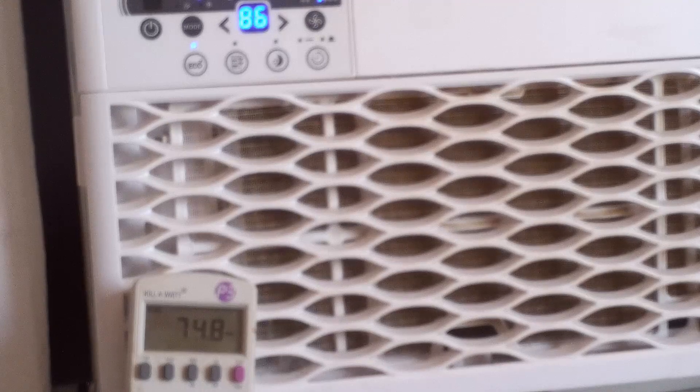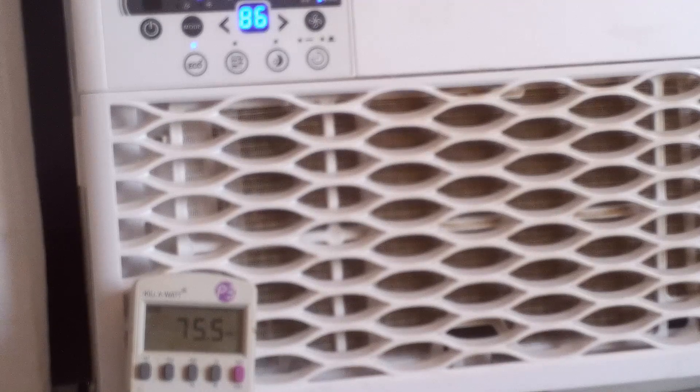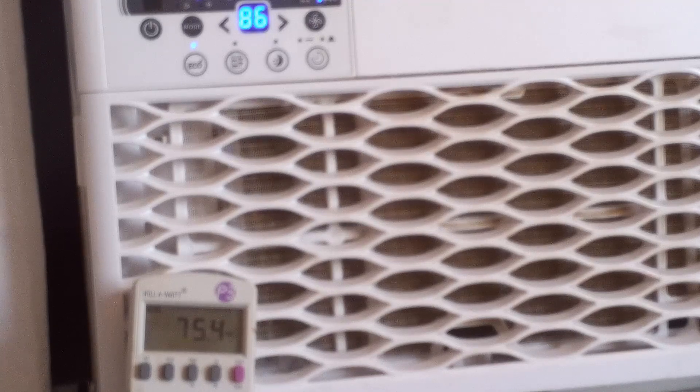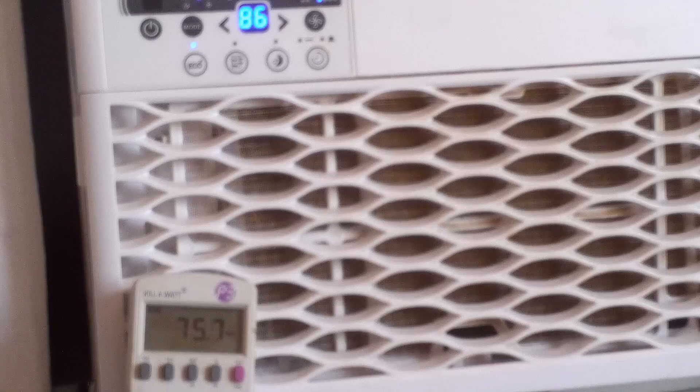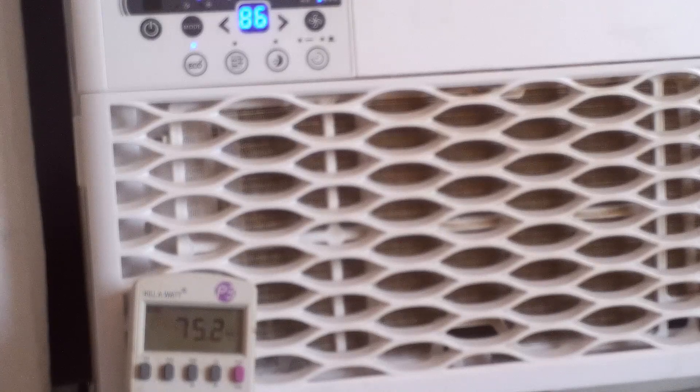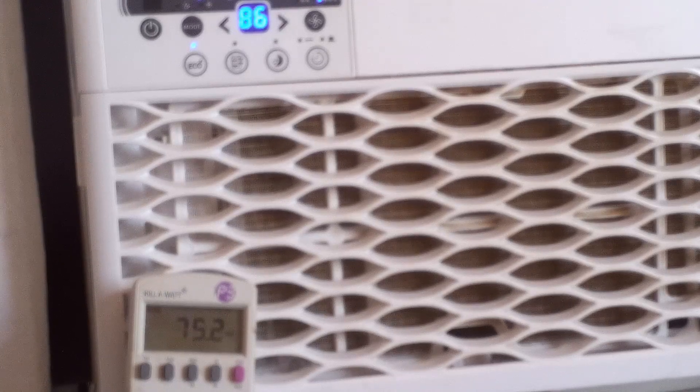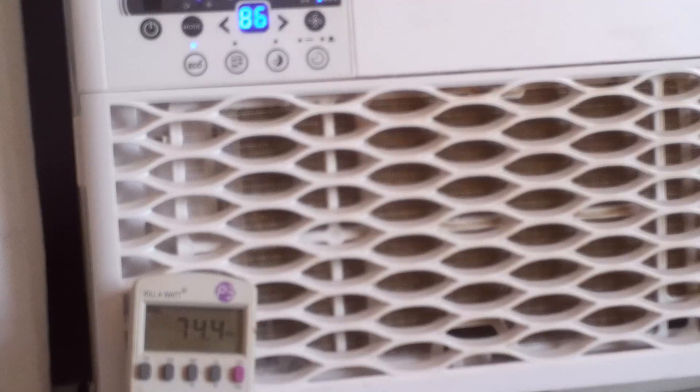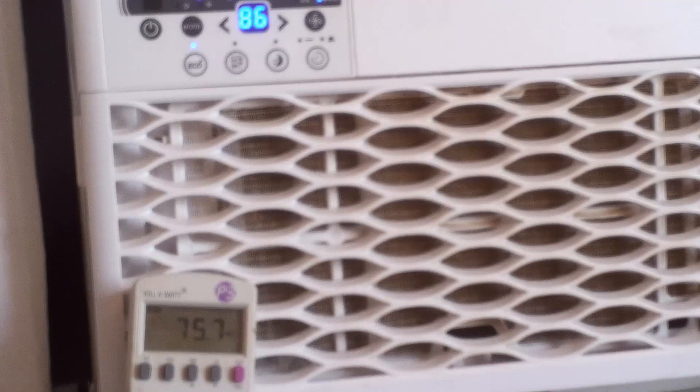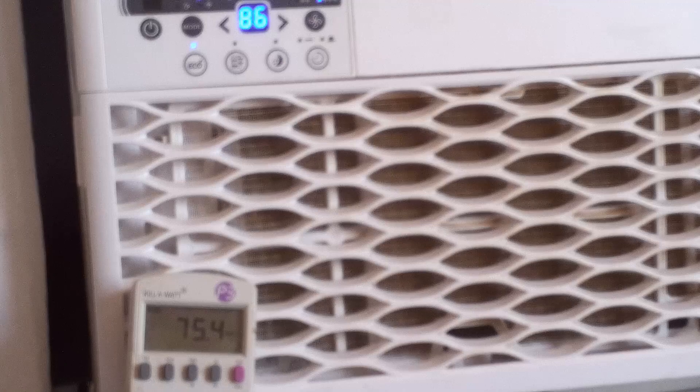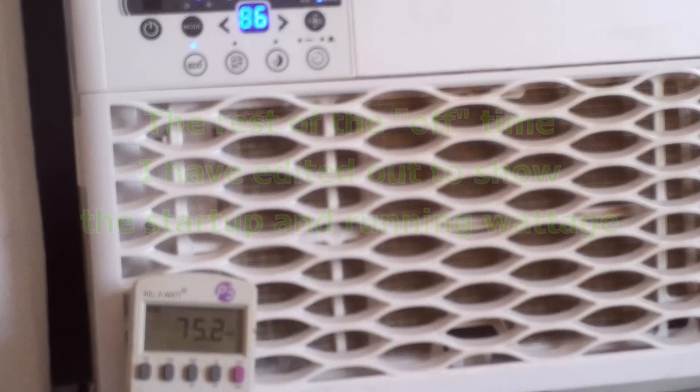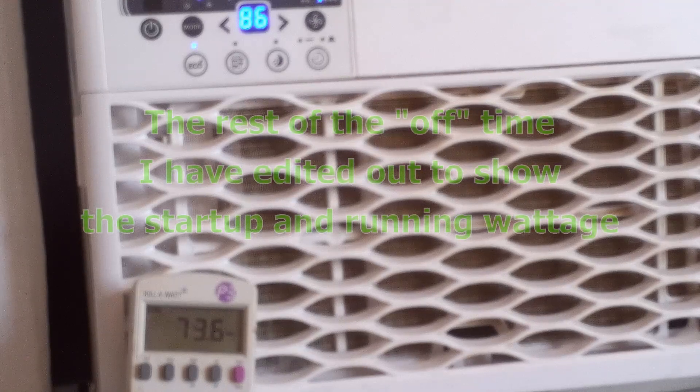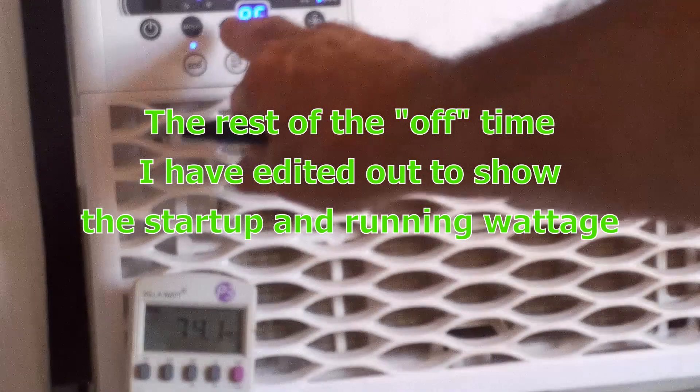There, see it cycle off. And these kilowatt meters are instantaneous, so if it jumped up to like 1100 watts on start up, it would show it immediately. Even for just a split second, it would show it. I'll turn it back down.